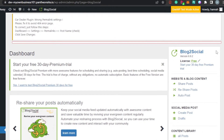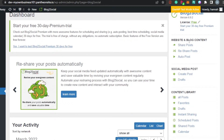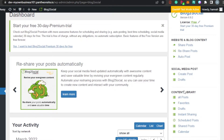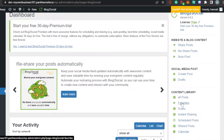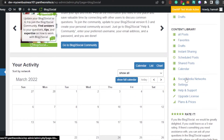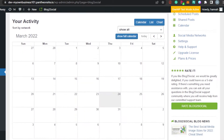So let me show you how you can use this plugin. We have all of the different tools right here: Website and Blog Content, Share Post, Reshare, Auto Post. Then we have Social Media Posts where you will be able to create a post on any of your social media. Then we have Content Library where I can check all my posts, Draft, Schedule Post, Calendar, Social Media Networks, and Upgrade License.